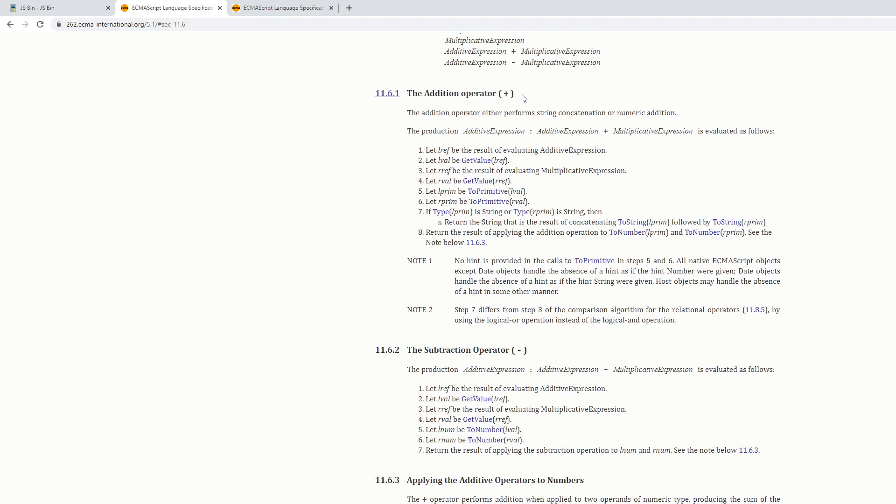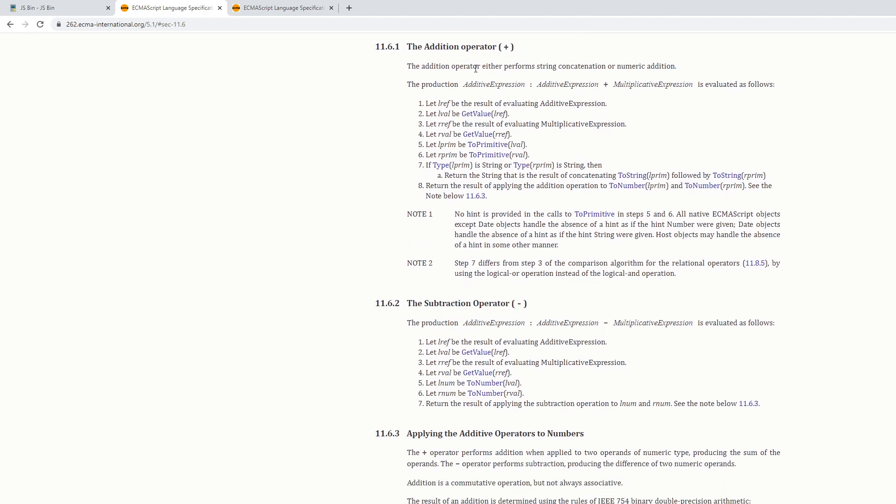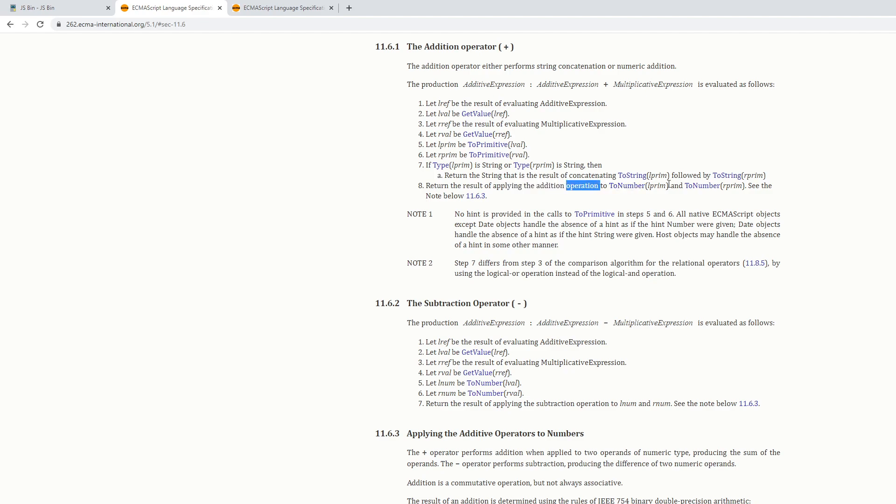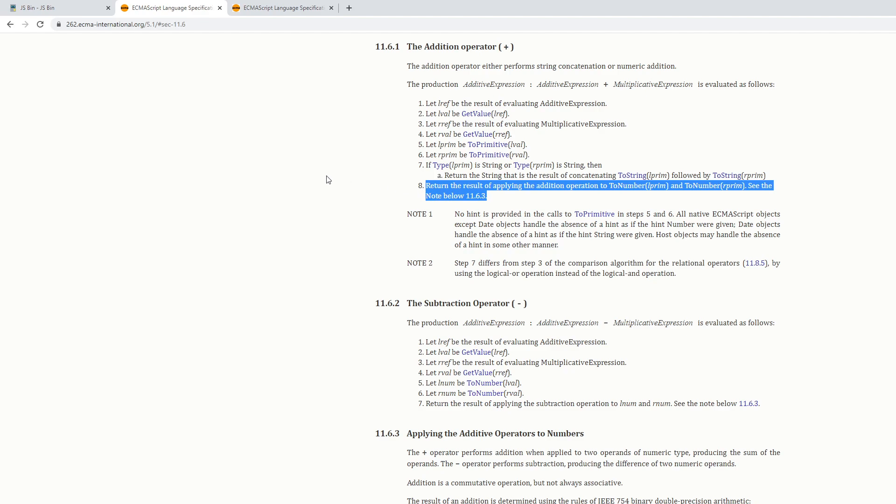If we jump down to 11.6.1, we'll see documentation on how the addition operator works within JavaScript. It says the addition operator either performs string concatenation or numeric addition. Here is a set of requirements for the addition operator. If we jump to line eight, we'll see that we return the result of applying the addition operation to ToNumber and ToNumber. This is really where this answer comes from.